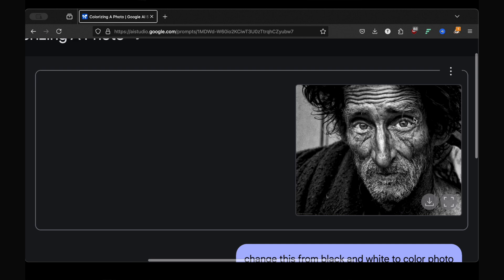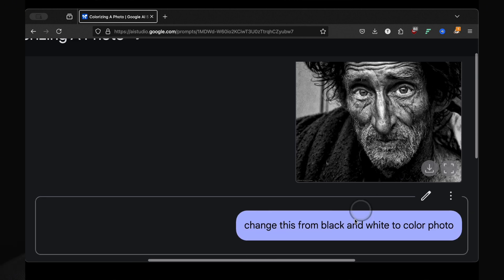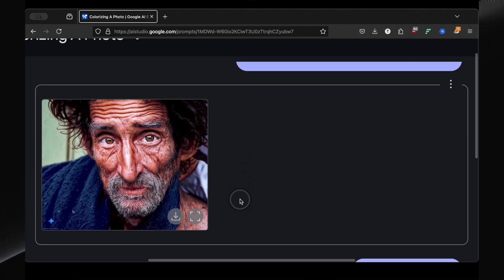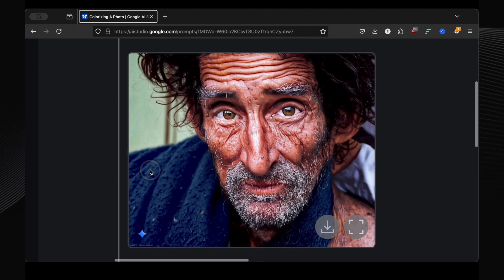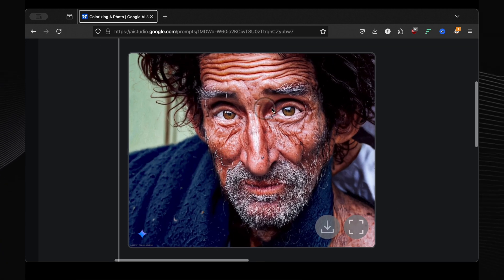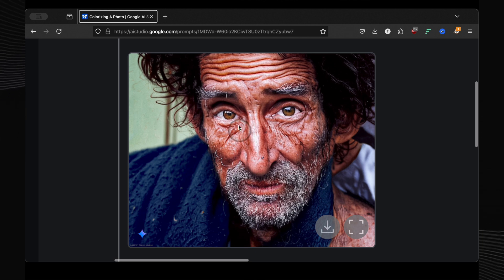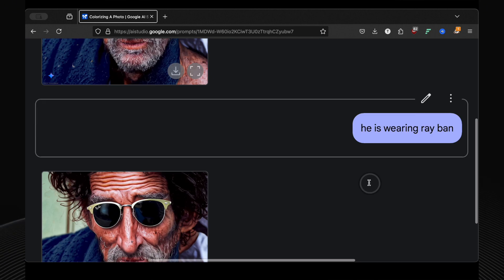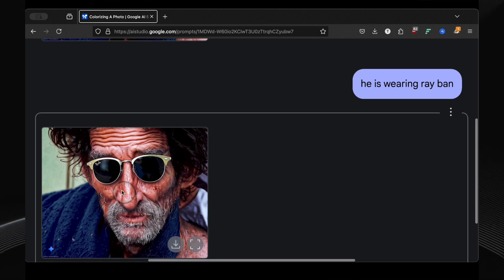Okay, time for some restoration magic. I uploaded a very detailed black and white photo. I asked it to change this from black and white to a colored photo. And the result is breathtaking. It realistically colored every detail: the eyes, the beard, the sweater. It's like bringing the past back to life. And then, just for fun, I told it he is wearing a Ray-Ban. And there you go, sunglasses added, and it even mimics the Ray-Ban logo.